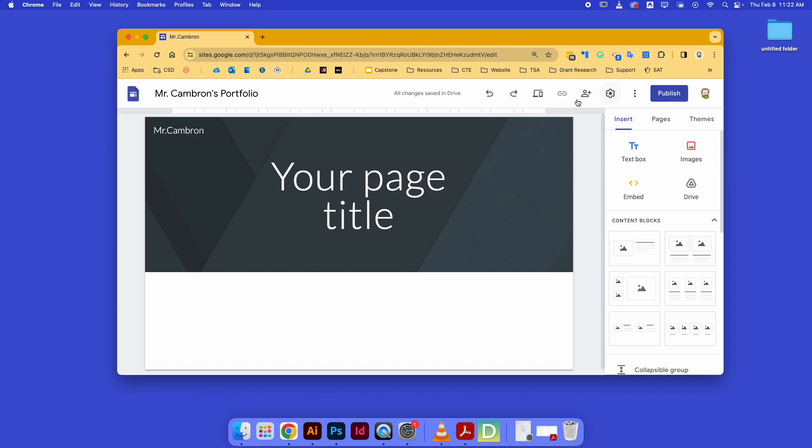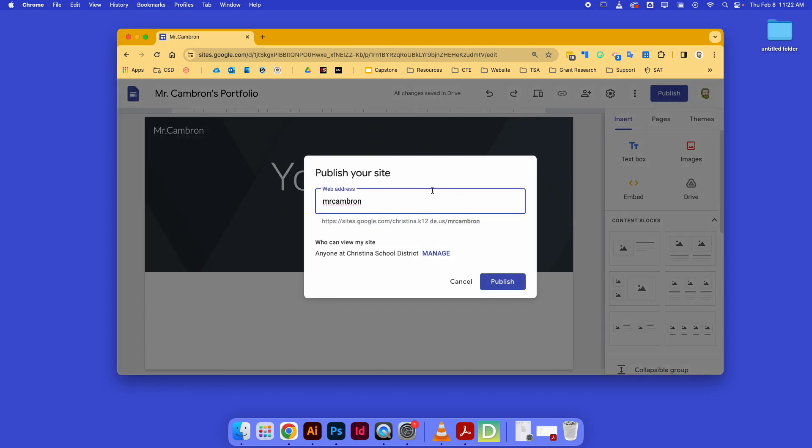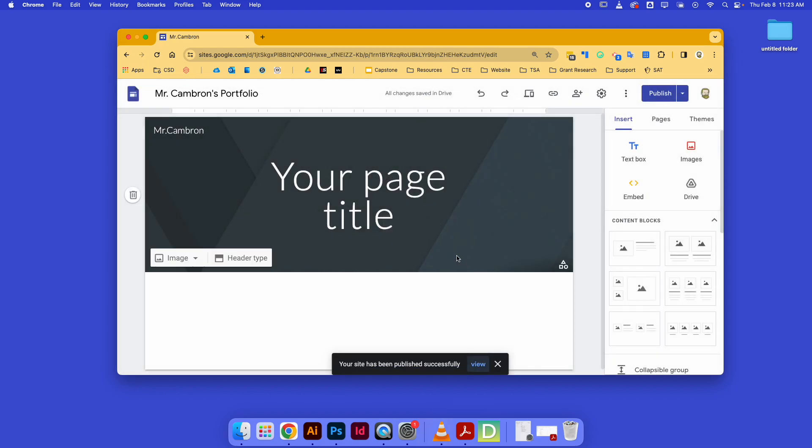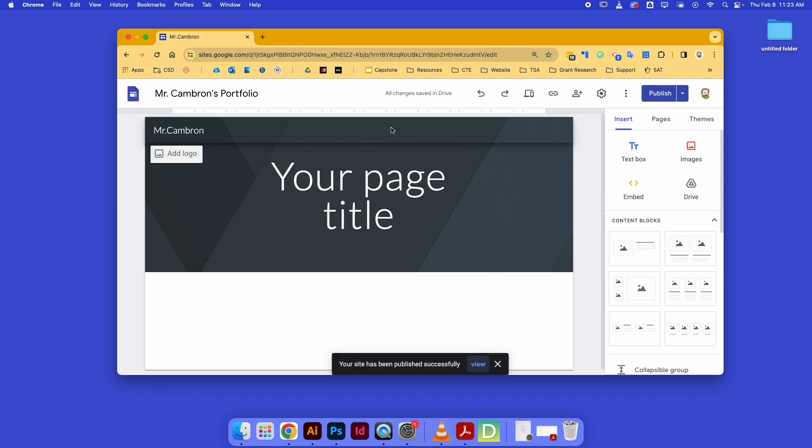Then to make sure this gets published, I'm just going to do this step first: publish to the web. The first thing it's going to do is ask you to give your site a name so that when you type it into the internet you can find it. Sites.google.com, that's Christina K12.de.us slash whatever I pick. I'll just leave Mr. Cameron, so then I say publish, and there we go. Now I have a website that's viewable on the internet.